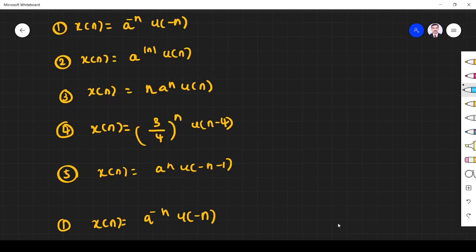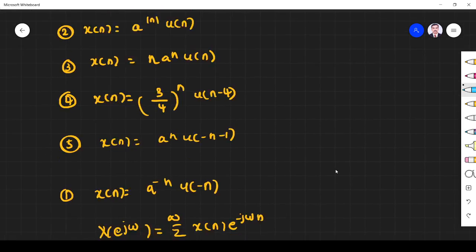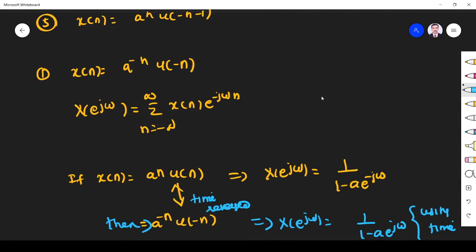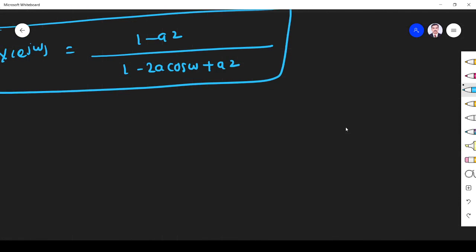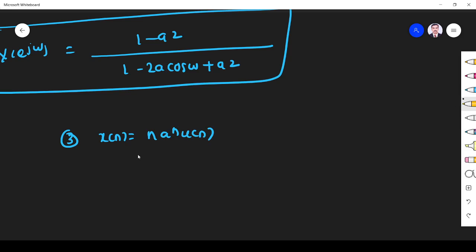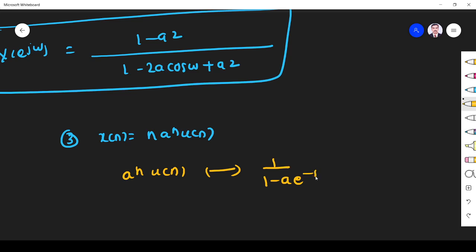Problem 3: x of n is equal to n·a^n·u(n). This is another simple problem. We know a^n·u(n) has DTFT 1/(1 - a·e^(-jω)). Let us assume this is y(n), so y(n) = a^n·u(n) and its DTFT is Y(e^jω) = 1/(1 - a·e^(-jω)).